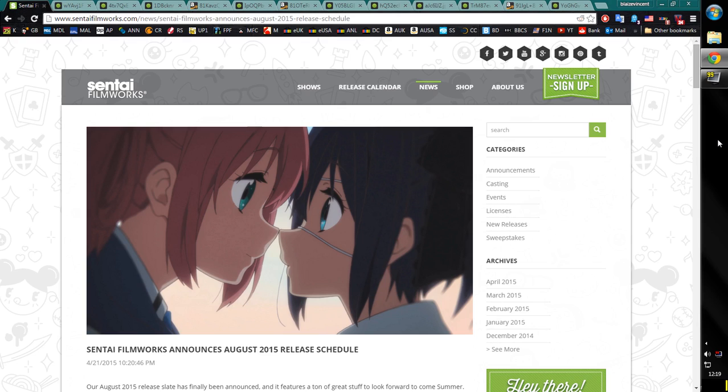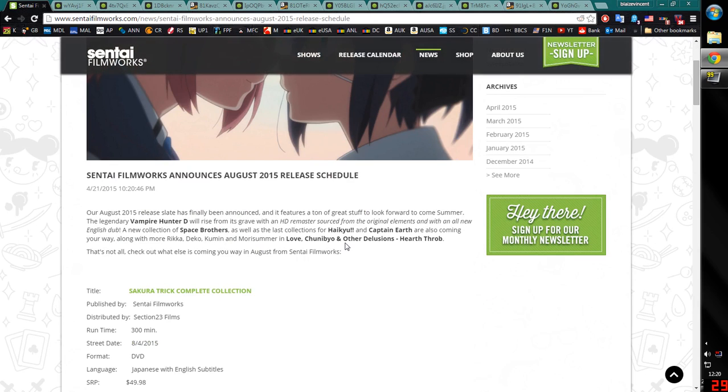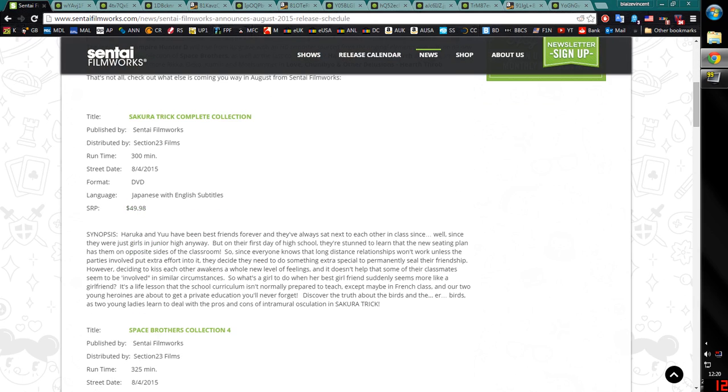So basically this month it's mainly stuff that's coming out on DVD and will later come out on Blu-Ray. And there's also the other stuff is mainly just volumes of stuff that we've already previously had releases of.